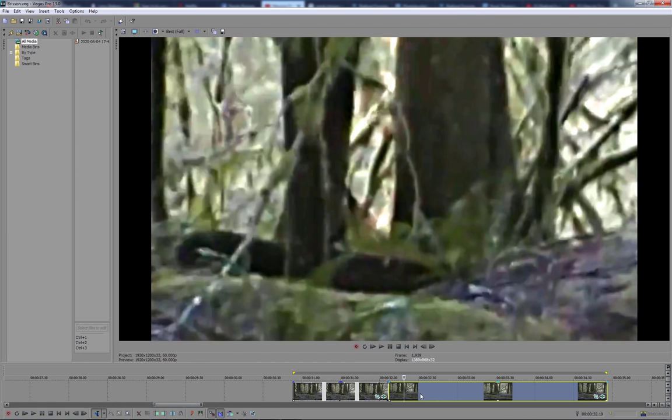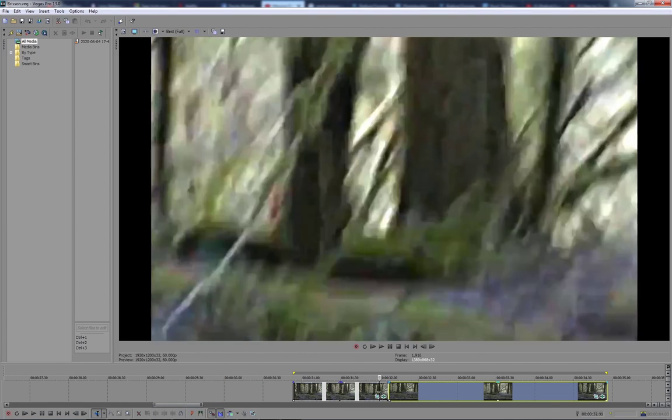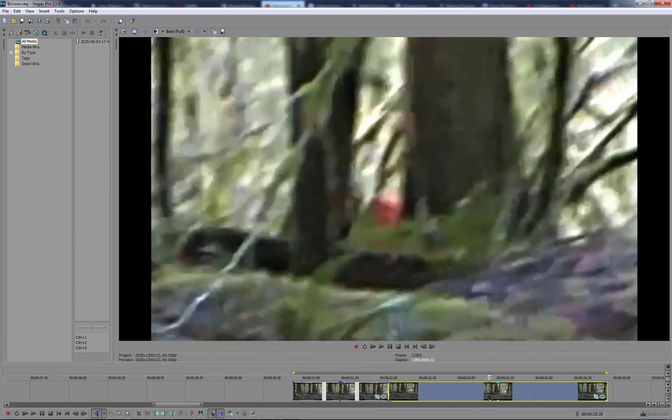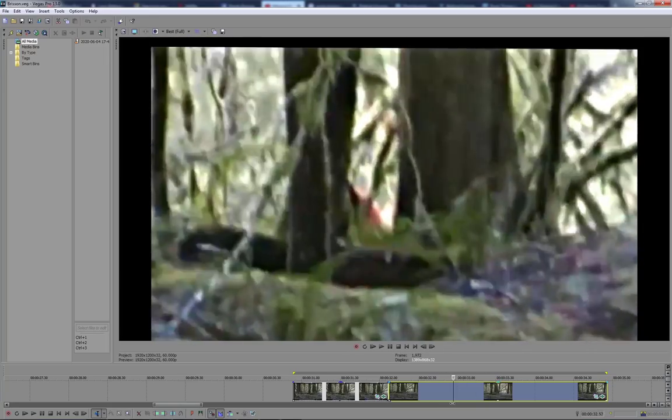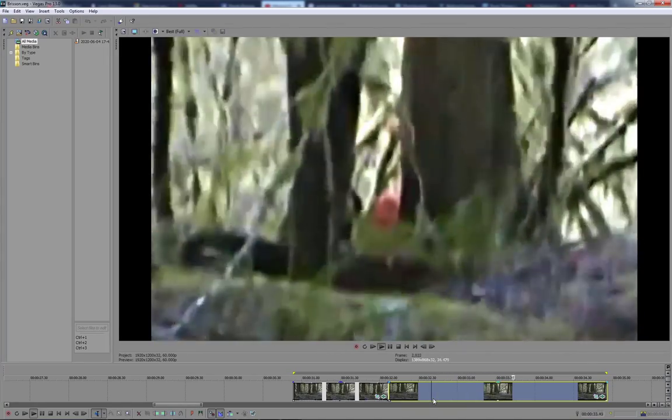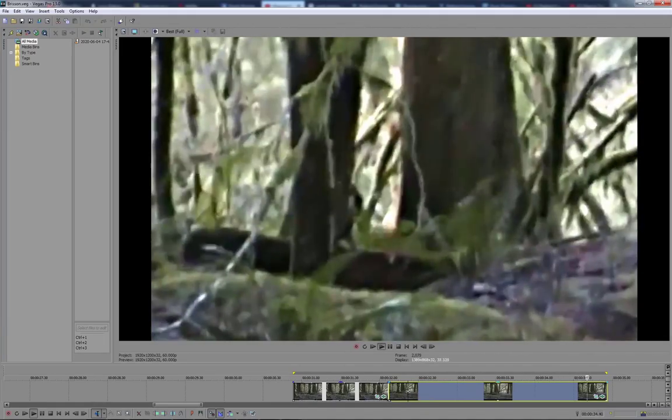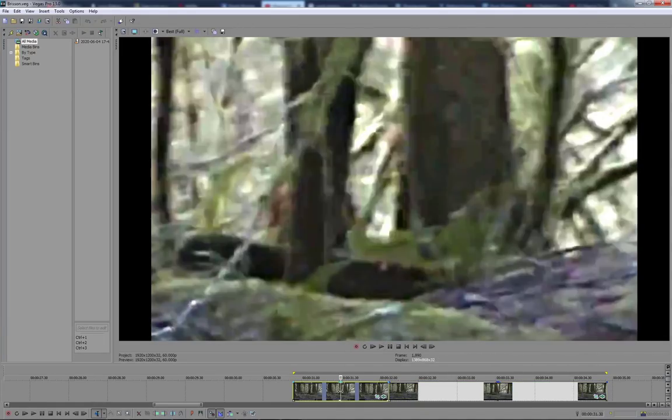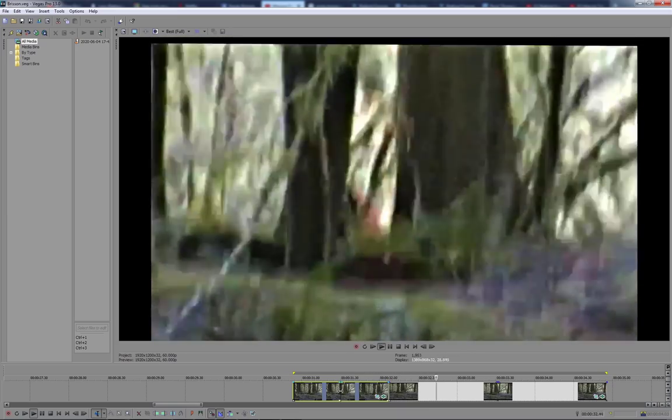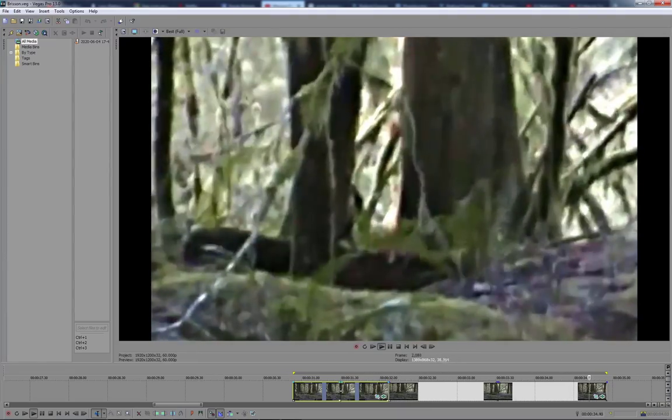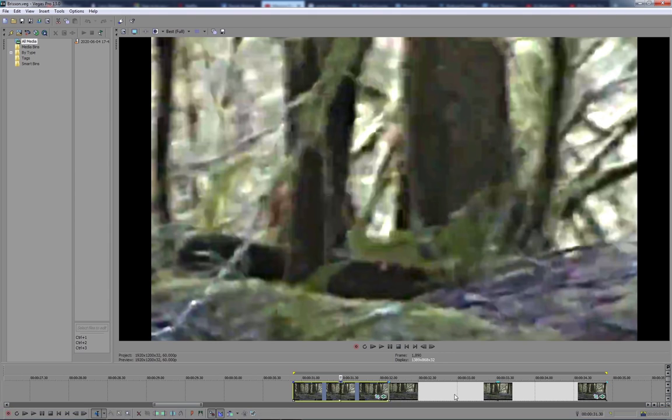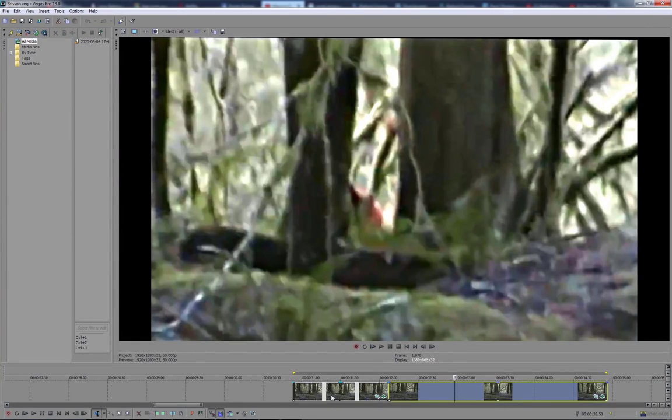He did say that it was carrying something and it does appear to be carrying something, the way it's walking, like kind of struggling to walk there, carrying something heavy. Clearly, very, very blurry, as you can see. The walking motion is quite interesting to me anyway.